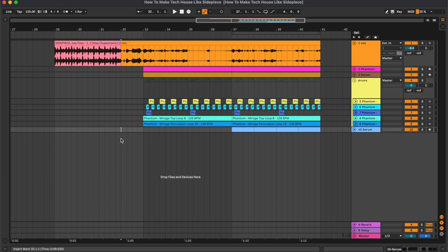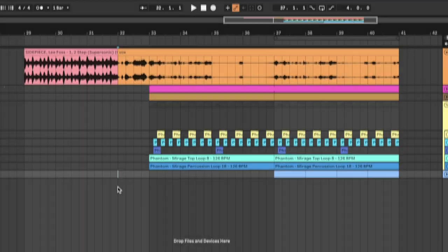Hey what's up guys and welcome to today's video where I'm going to show you how to make Tech House like Side Piece. Here's a quick preview.